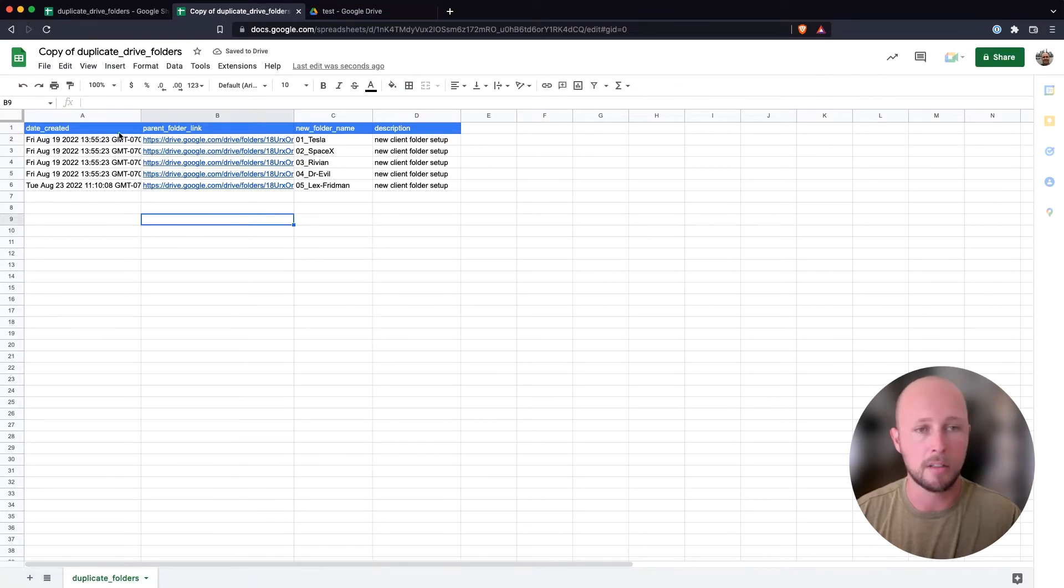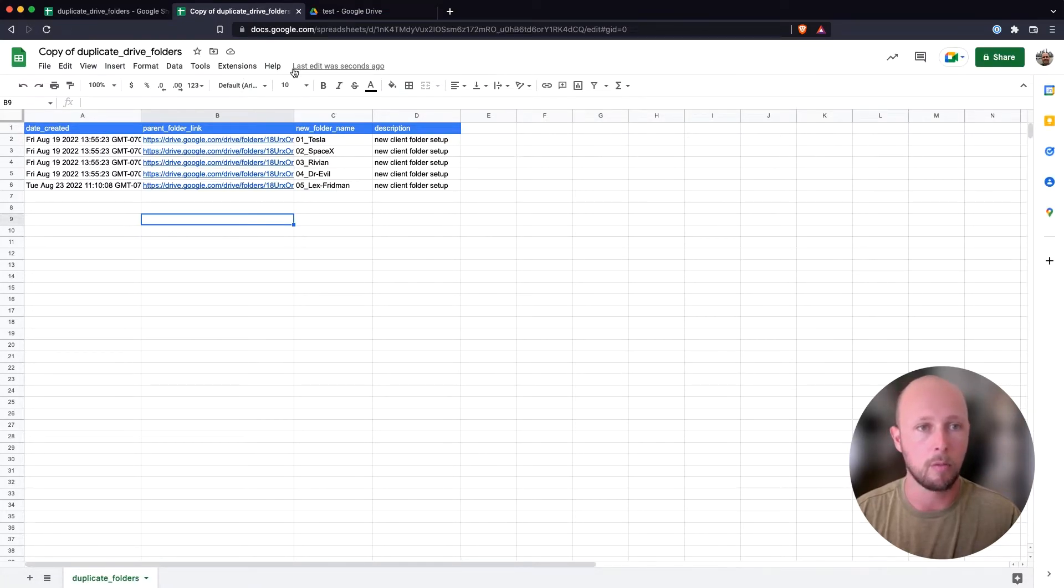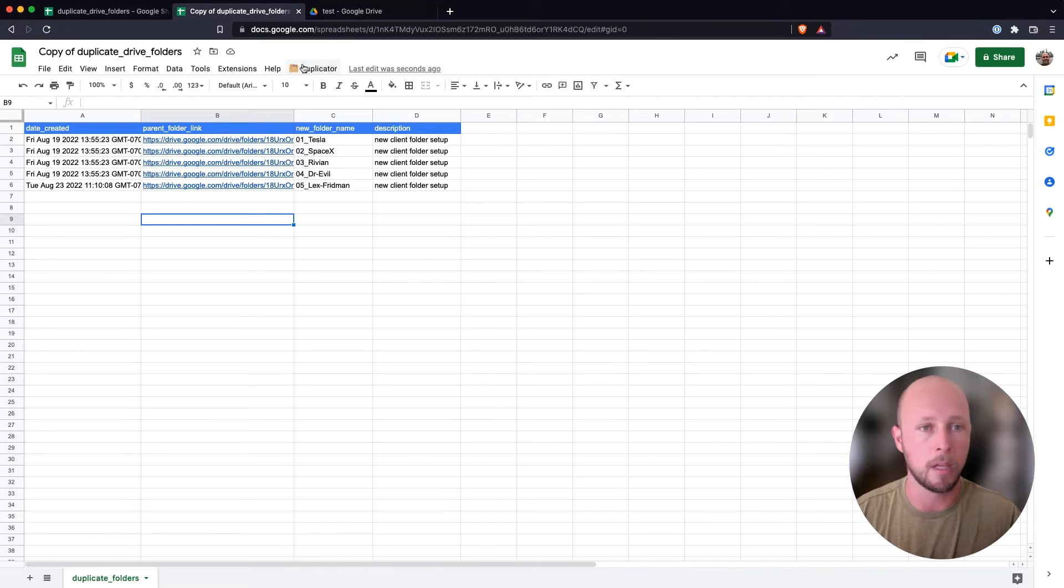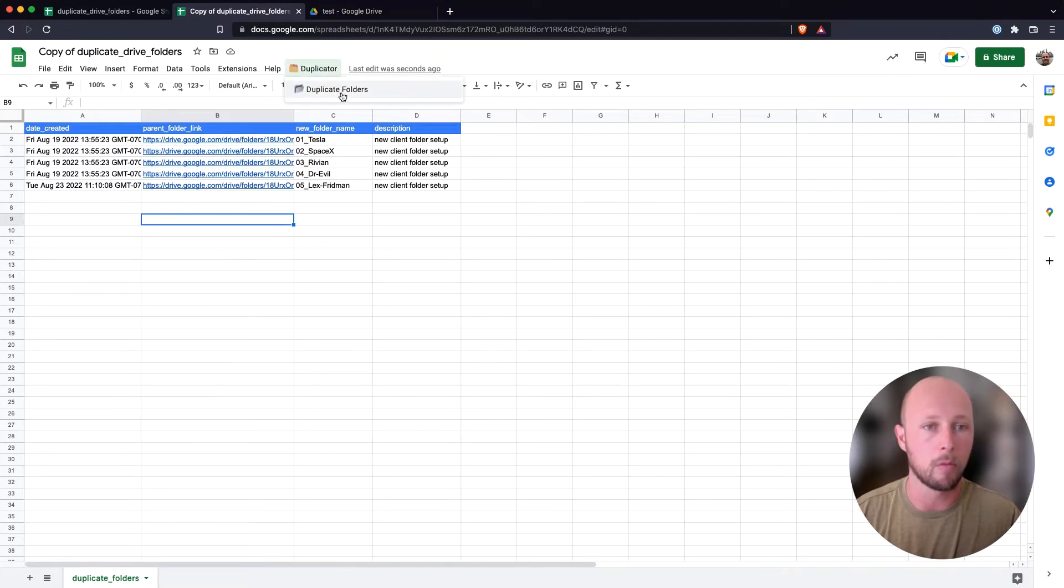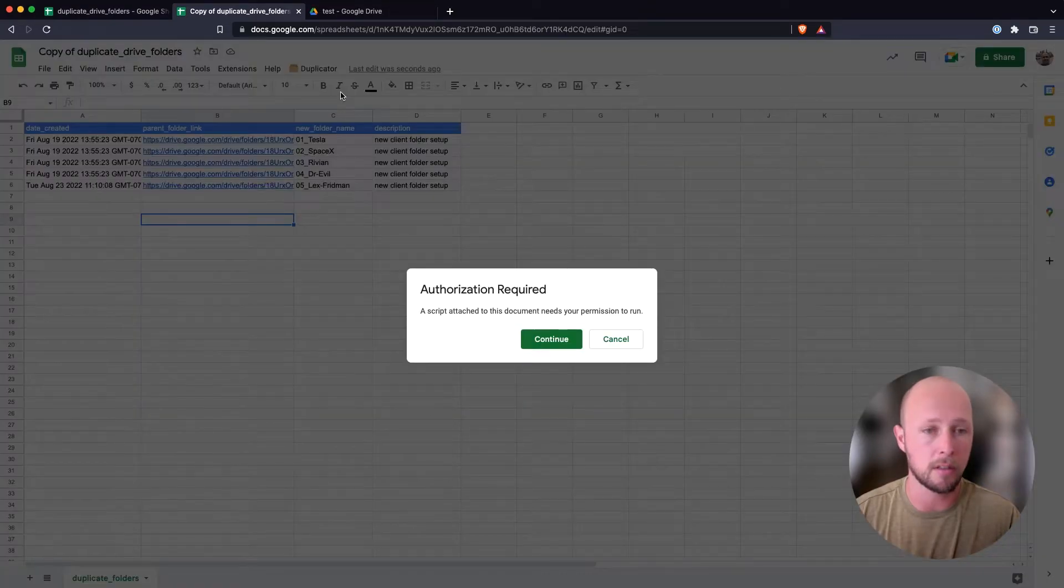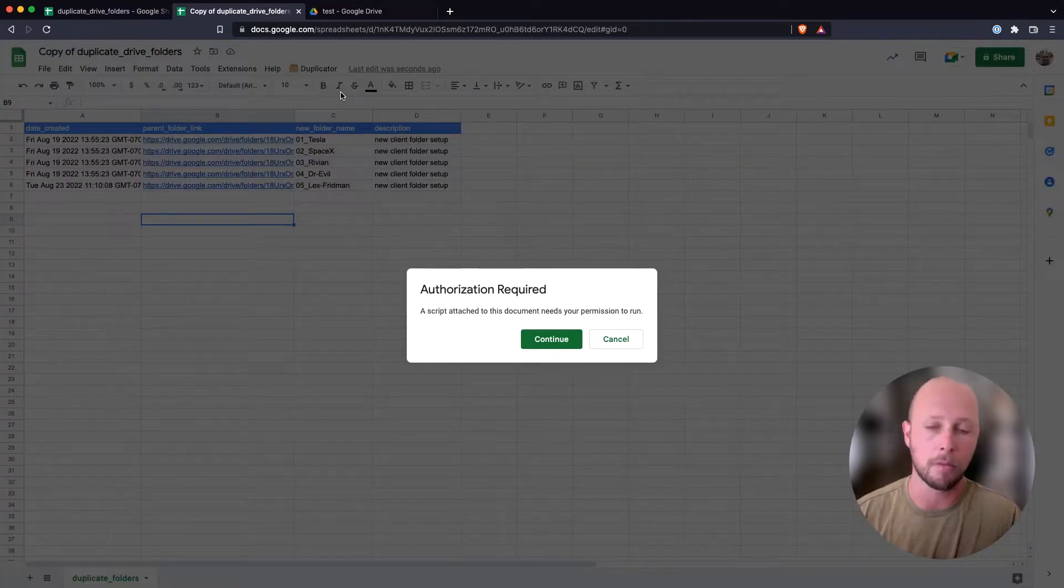And then the next thing we need to do is once it fully loads, we will see another option pop up here at the top called duplicator. And we'll click on that, and then we will run the duplication process. So this is going to allow us to provide some authorization for permissions that are needed.